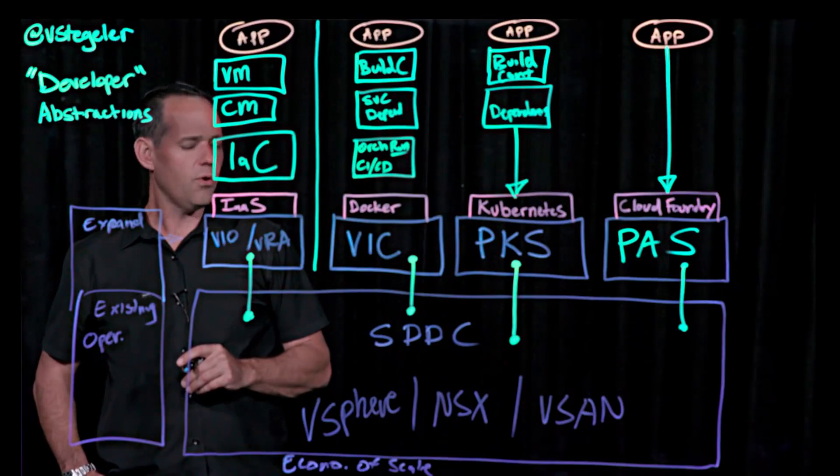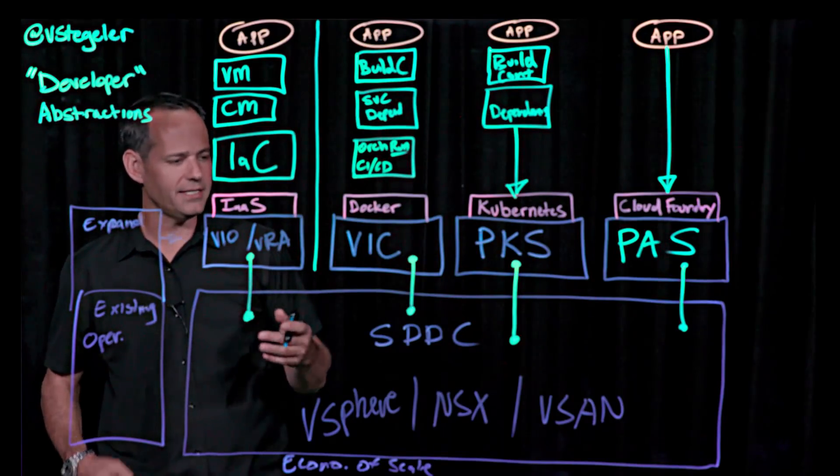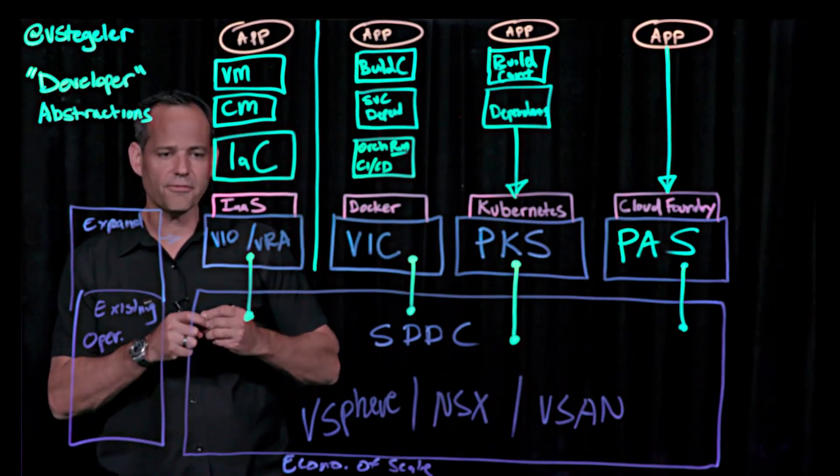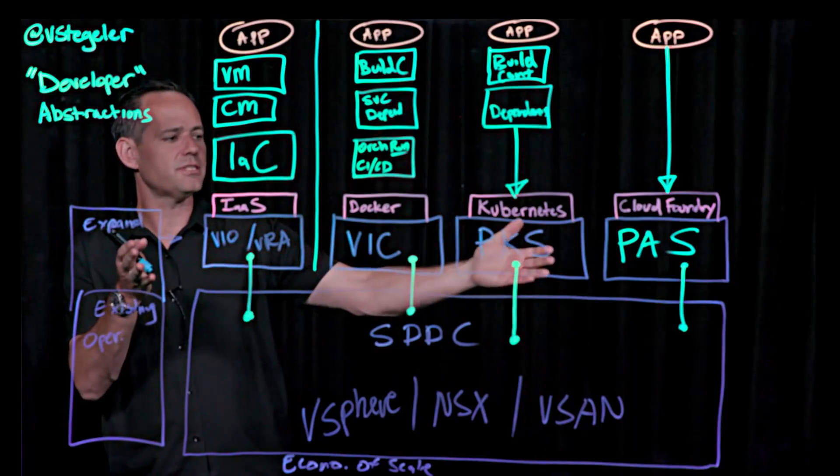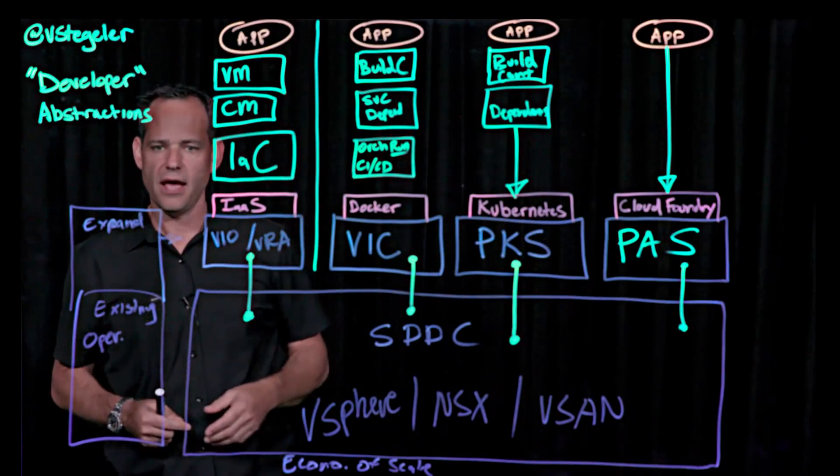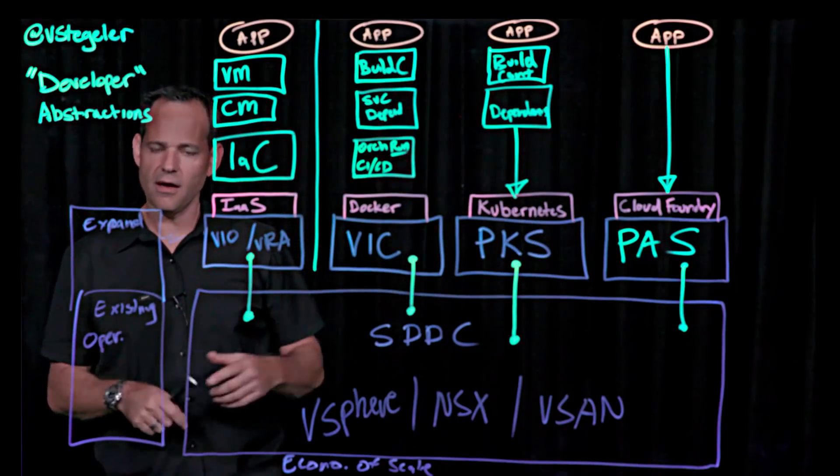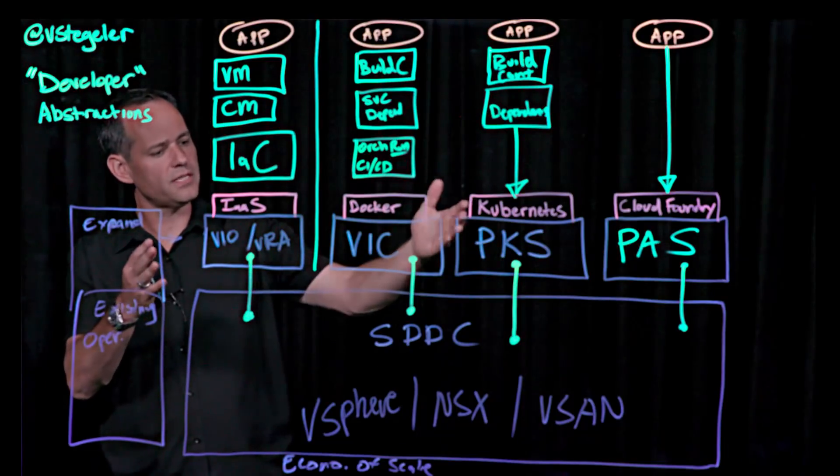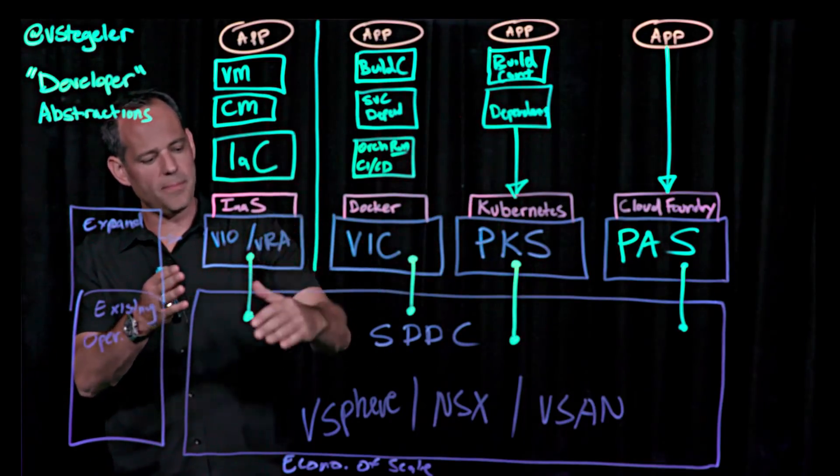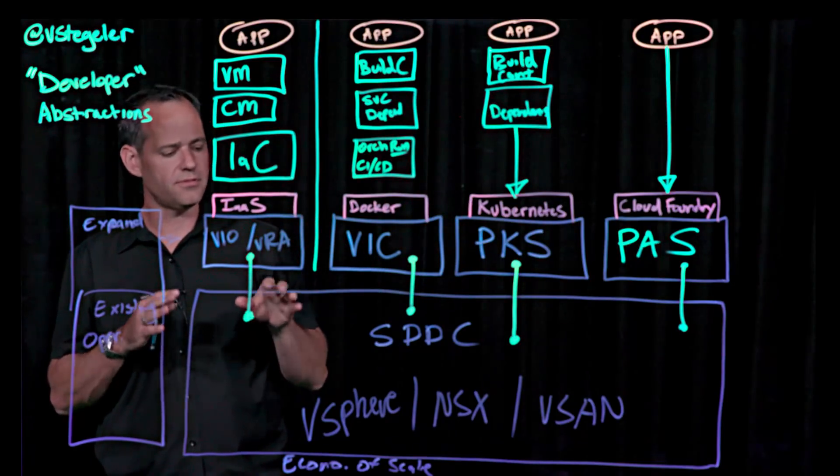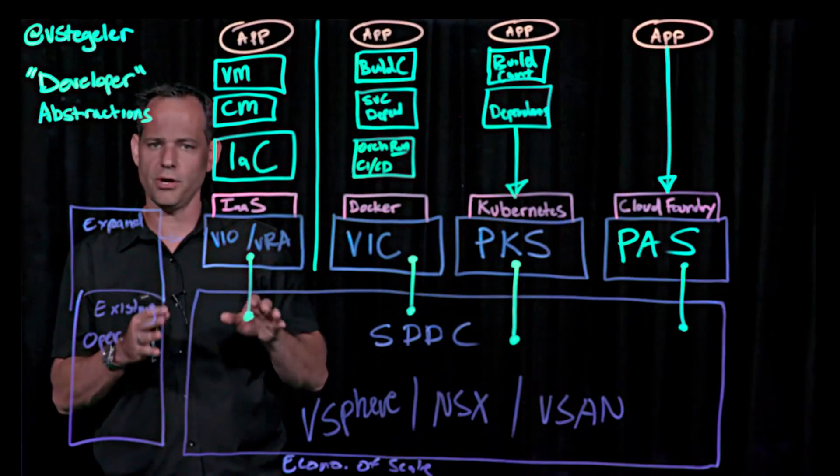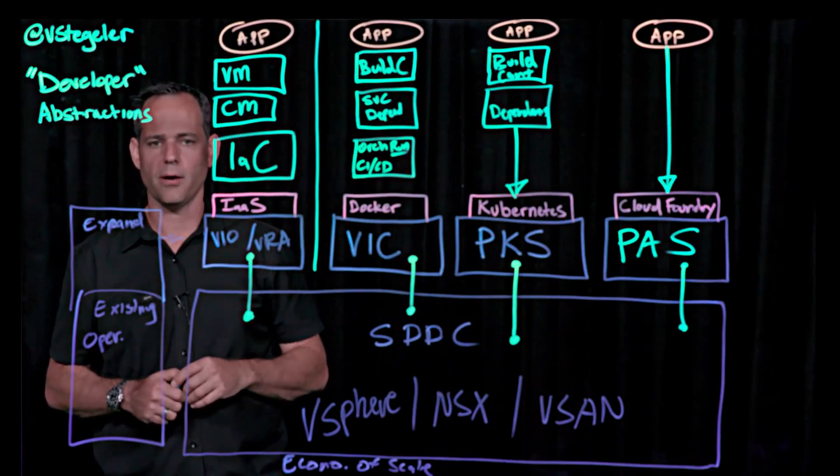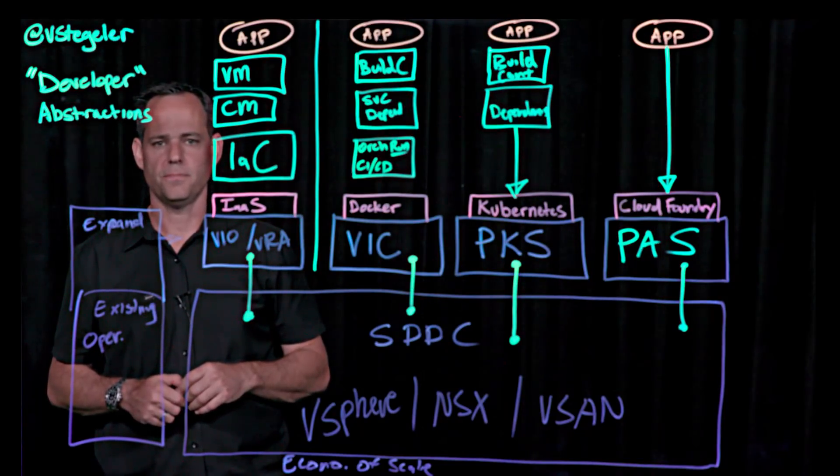So hopefully that gives you a good idea of these different, think of them as like IT services that you could provide as maybe a VMware administrator or architect. These are the different ones and they all map easily on top of technology that you already know and already comfortable with. Thanks for watching.